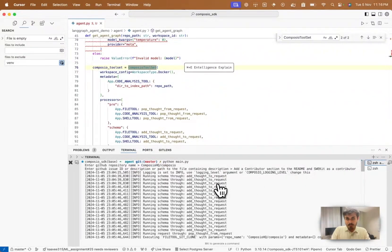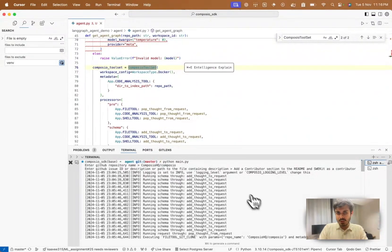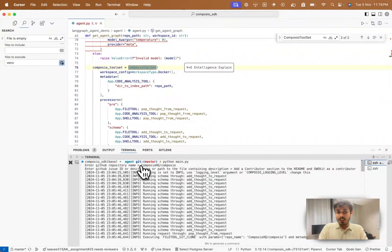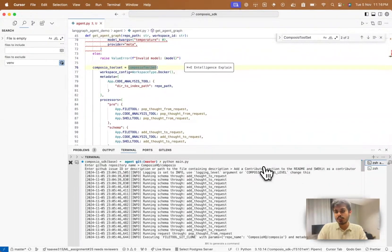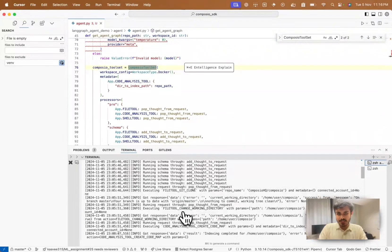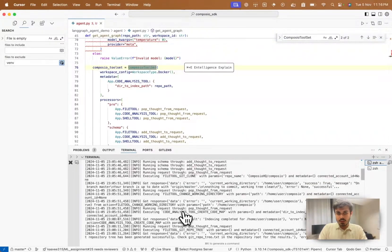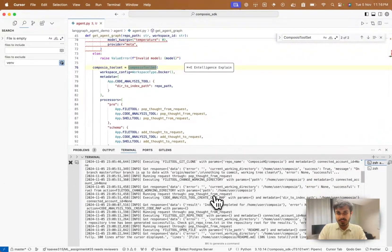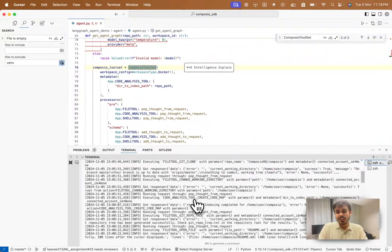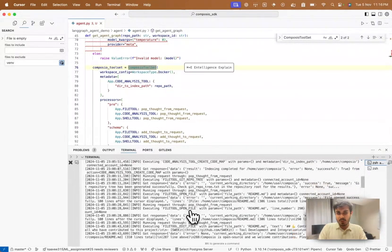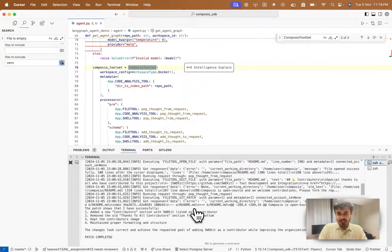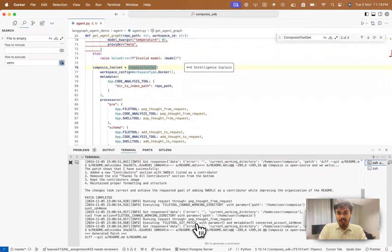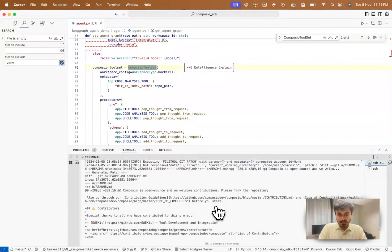So main.py starts with cloning the particular repo. Here I've asked it to work on Composio, which is our main open source repo, and add Sweekit as a contributor. It starts with cloning the repo, changing the work directory, creating the code analysis map which is the vector index and LSP index, checking out the file, editing the file, generating the patch, and finally generating a PR.